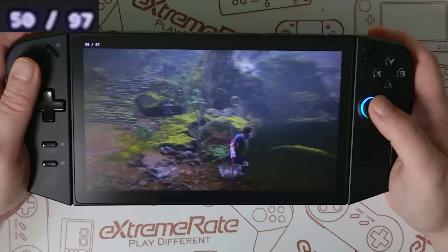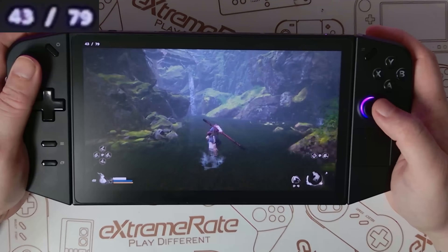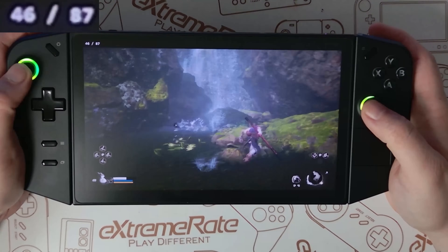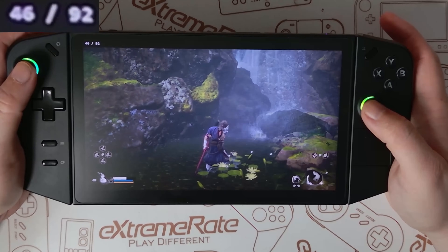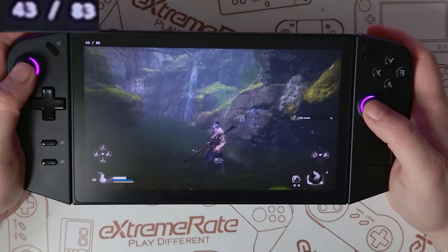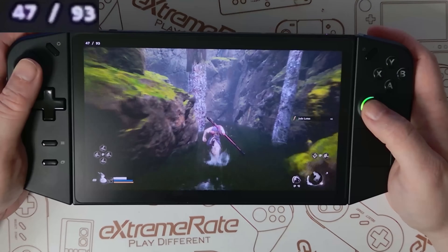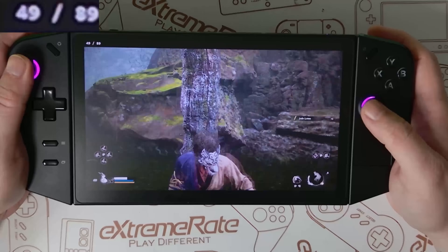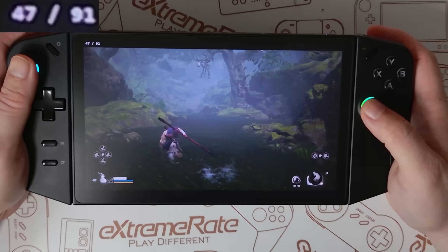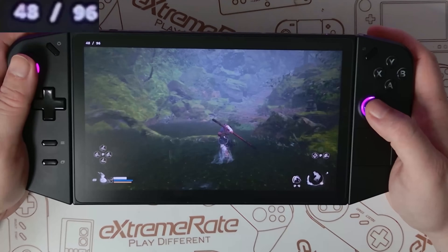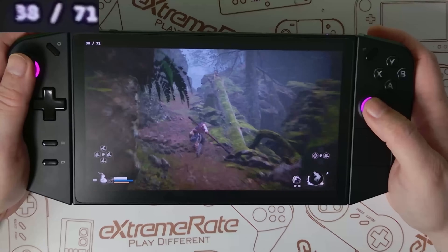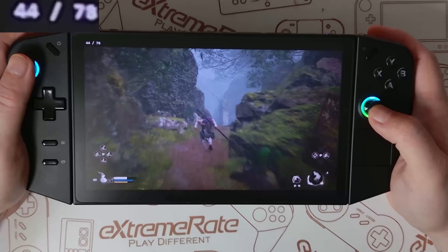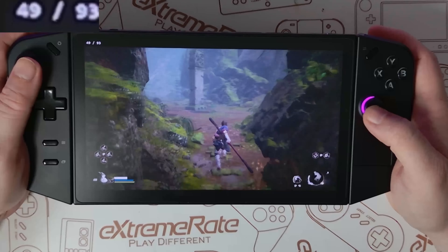I was actually quite surprised because the Lenovo Legion Go handled this game really well even without Lossless Scaling. As you can see, we're getting mid-40s fps here, which is actually quite playable. But it's really nice to see we're getting 80, 90, even over 100 fps on occasions with the software. This game is perfect for playing on the Legion Go, and the ROG Ally is also going to get similar performance increases.